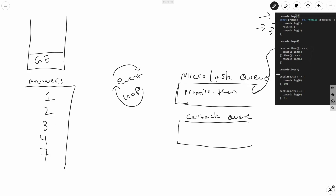Next comes console.log(7), so we print 7 after 4. After that we reach two setTimeouts — one with a timer of 10 milliseconds and one with zero, which is done just to confuse people. An important thing to note: setTimeout is part of the Web API, so it behaves asynchronously. Both setTimeouts go to the callback queue, not the microtask queue. Remember: setTimeout always goes to the callback queue, but fetch and promises go to the microtask queue.